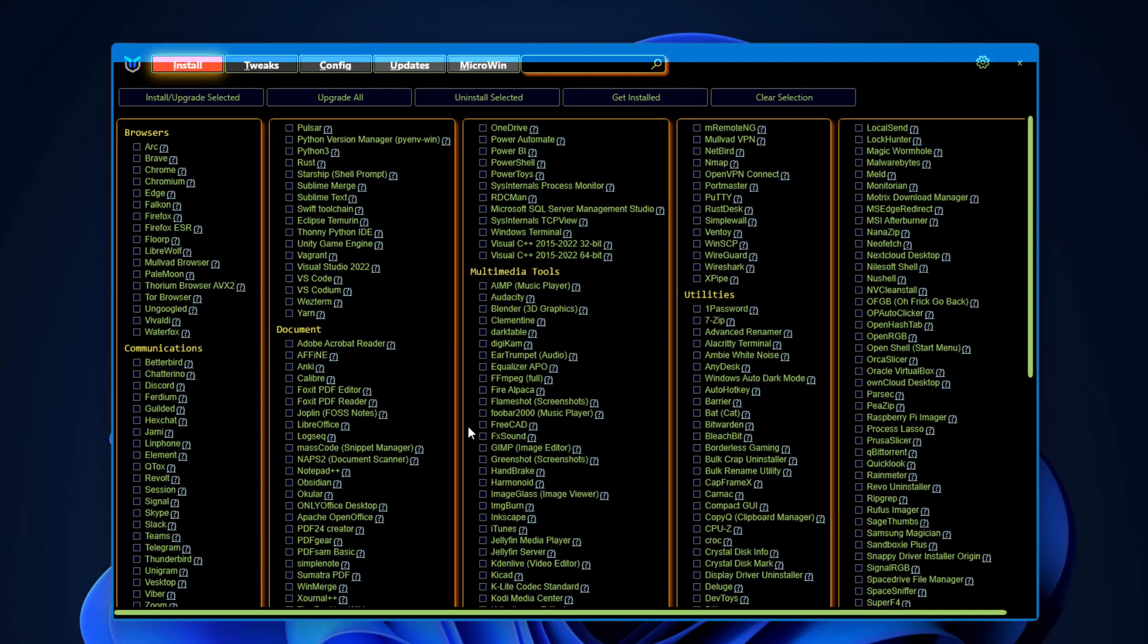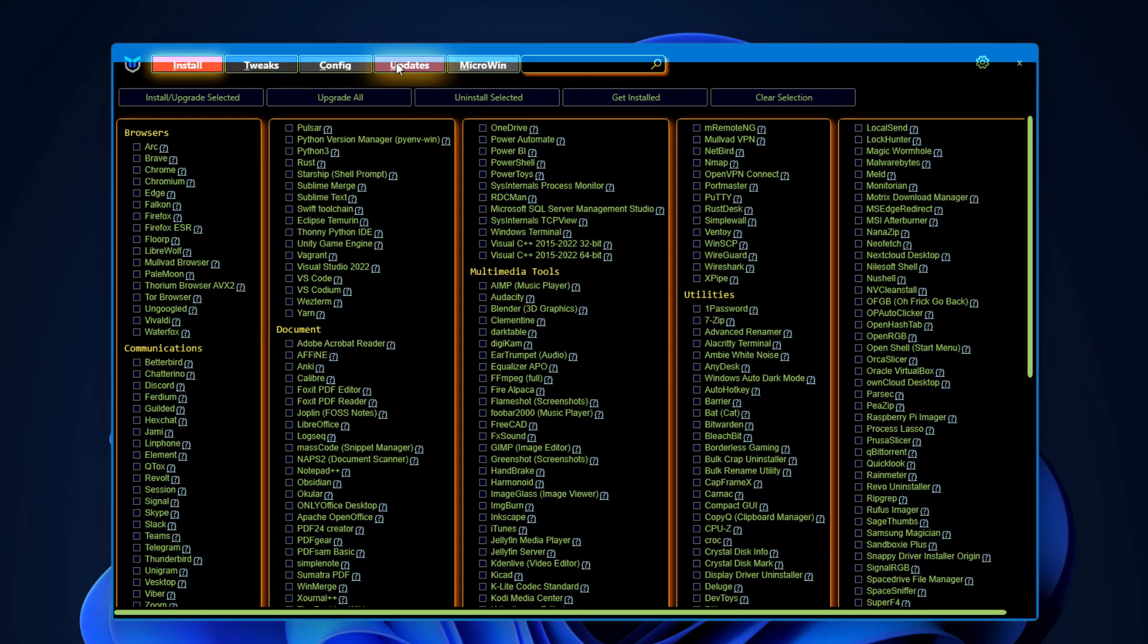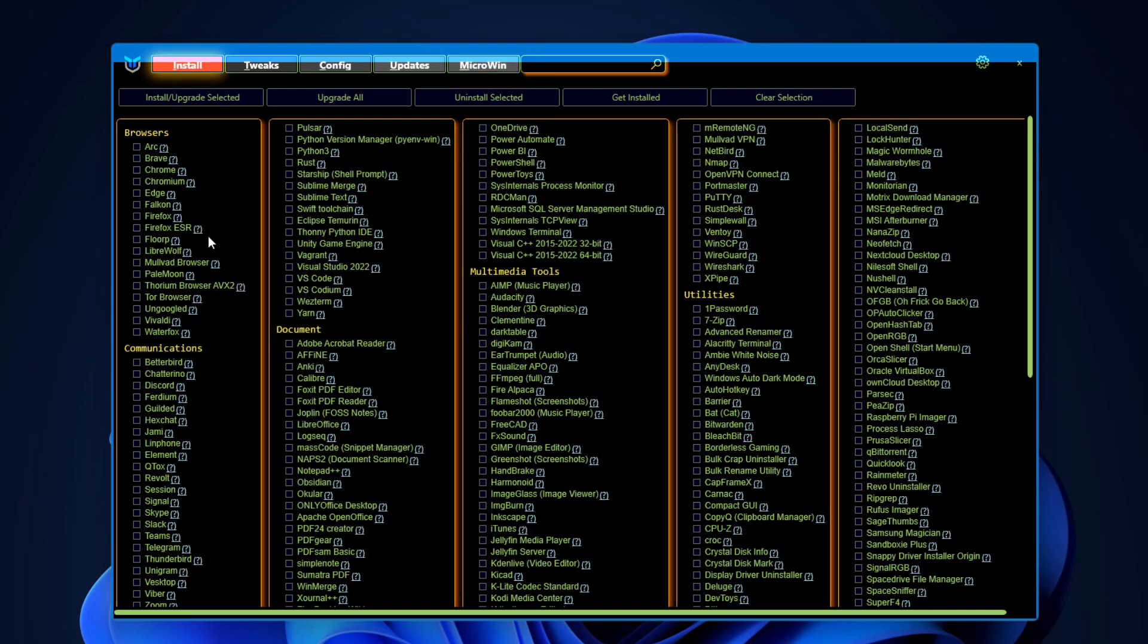After that you will get this beautiful interface. We have here multiple sections like Install, Tweaks, Config, Updates, and Micro Win. Let's understand one by one. In install section, if you want to install multiple apps or tools by checking all these tools and click on install and upgrade section.